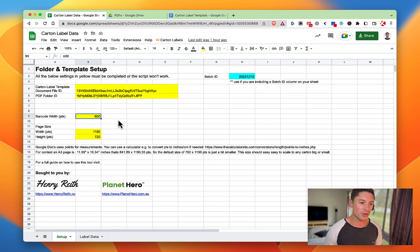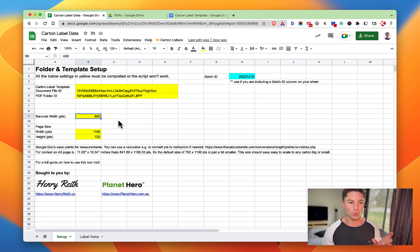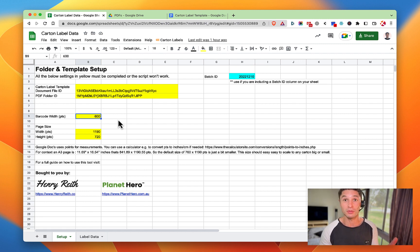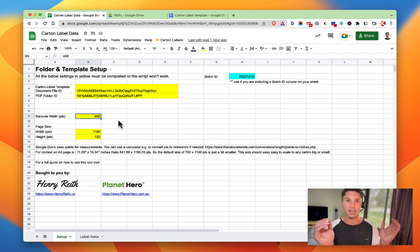Okay, so a couple of other settings on this setup page. You can define how wide your barcode is - I'll show you an example of why that's helpful in just a minute - but you can define how big it is across the page essentially.